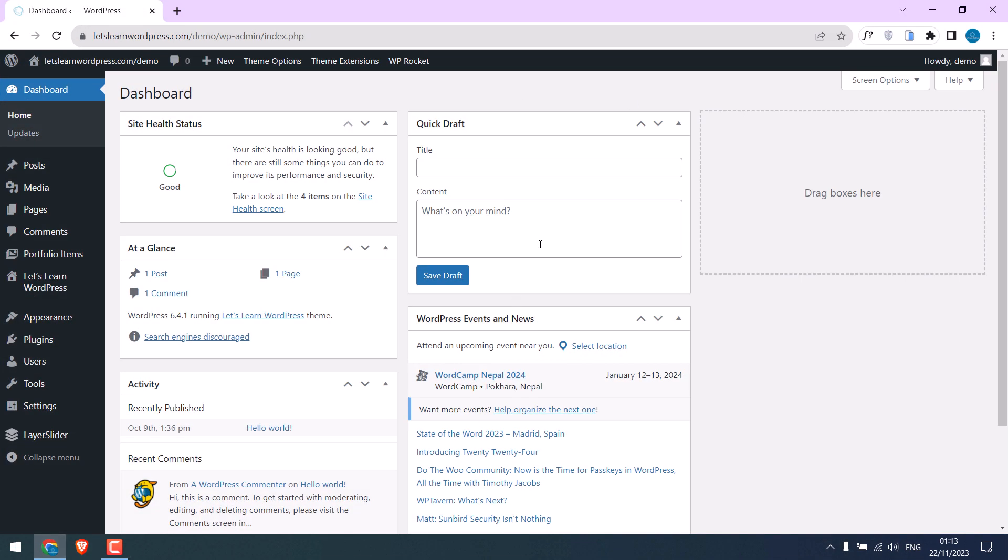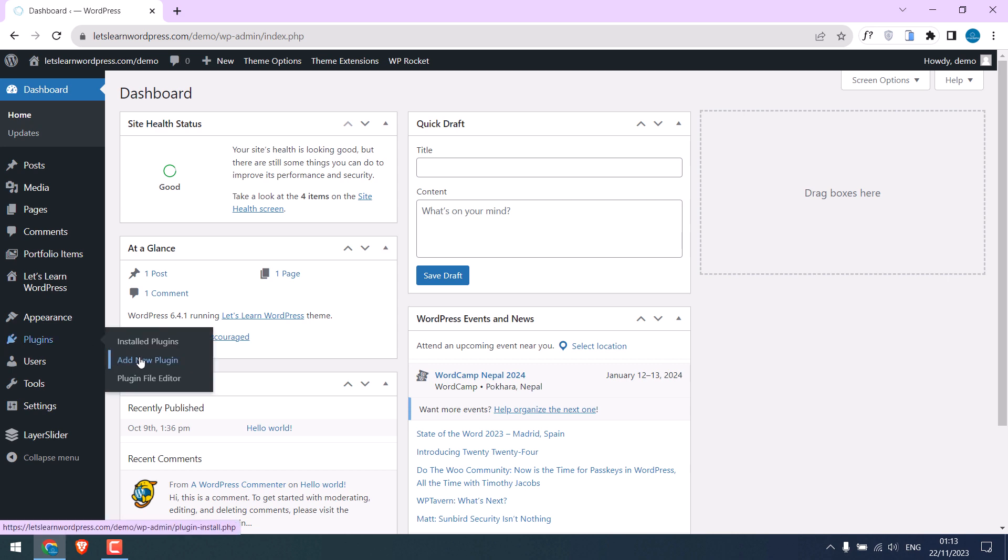Basically we need to upload a file to run PHP info. For that you can either use a cPanel or FTP or a free plugin. We will be using a plugin, so go to Plugins and Add New Plugin.